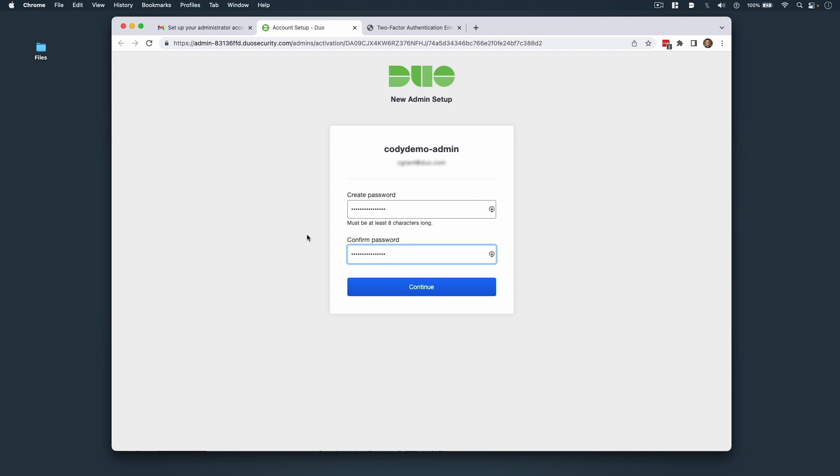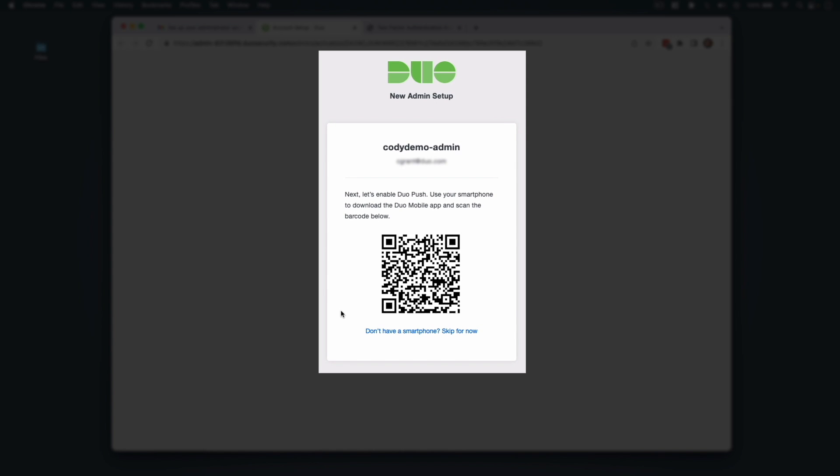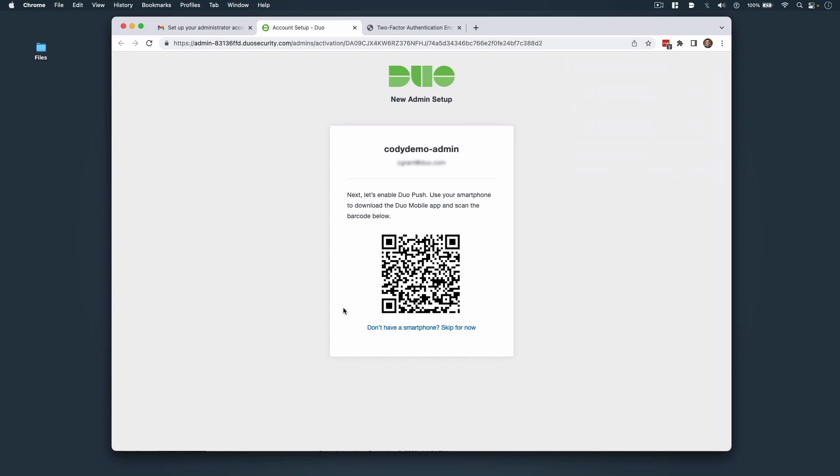This refers to the out-of-band auth mechanism delivered via the Duo Mobile app. Next, install Duo Mobile on your Android or iOS device and scan the QR code that comes up for you after logon.